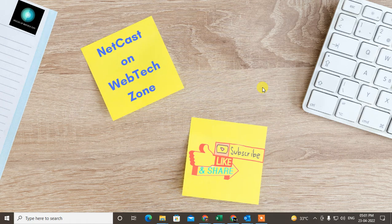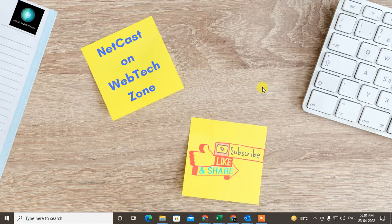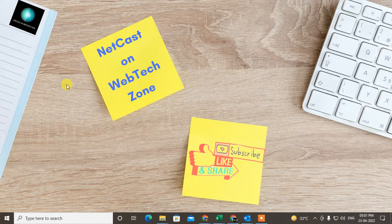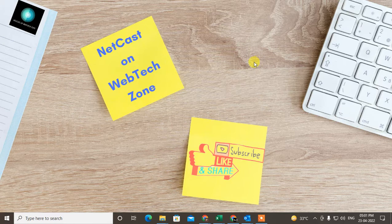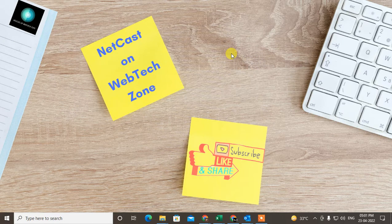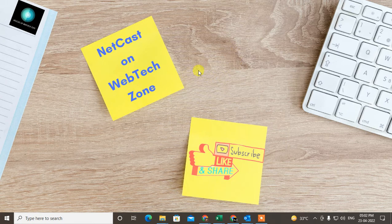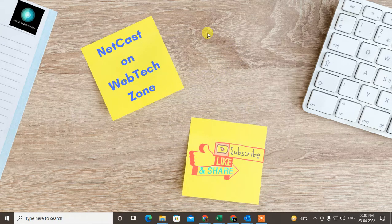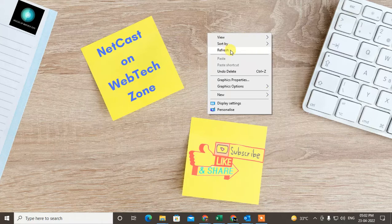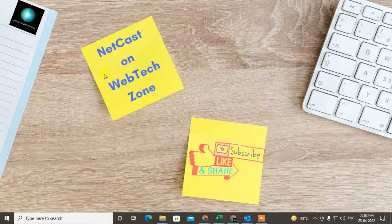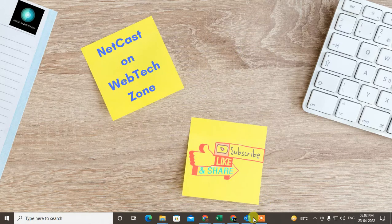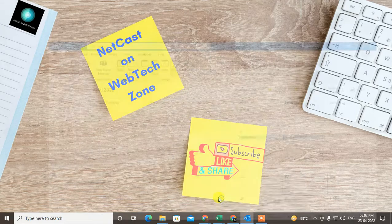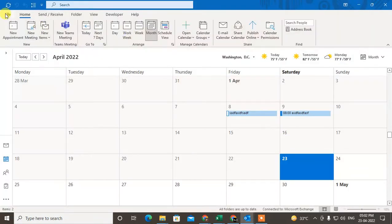Hello guys, welcome to my channel NetCast on WebTech Zone. In this video today, we're going to learn how to send meeting invitations in Outlook or how you can add someone by sending an email invitation in Outlook. Before you start, I request you: if you like this video, hit the like button, subscribe to my channel, and don't forget to comment below.